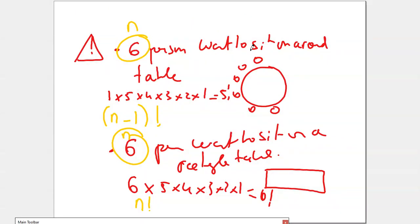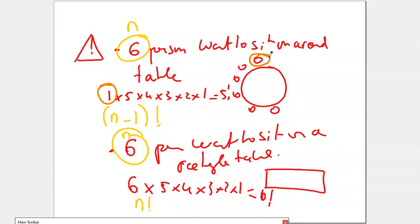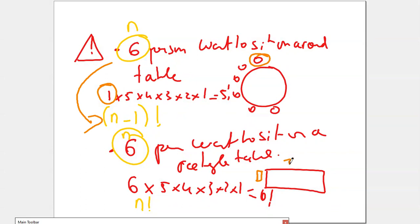A small remark: if six people want to sit at a round table, it's not the same as sitting at a rectangular table. At a round table, the first person can sit anywhere — it counts as just one possibility since there is no fixed head. Once that person is seated, the remaining five people have 5 then 4 then 3 then 2 then 1 possibilities. So for a round table, the formula is factorial (N minus 1). For a rectangular or square table, the first person has N possibilities, giving factorial N total.